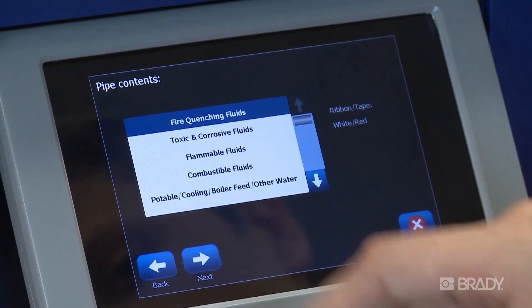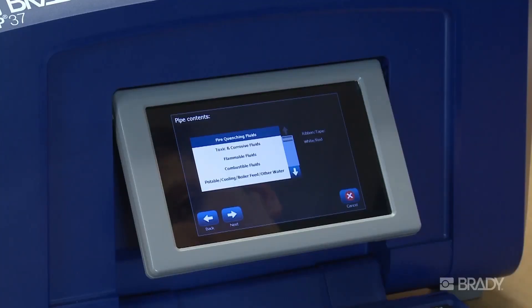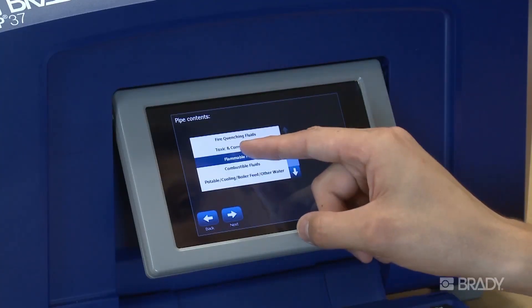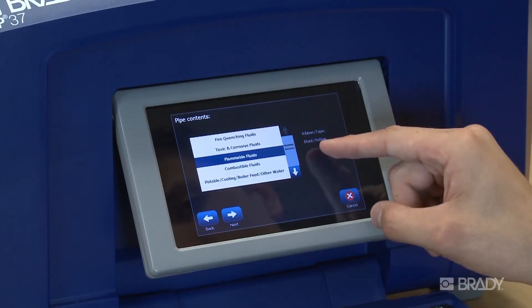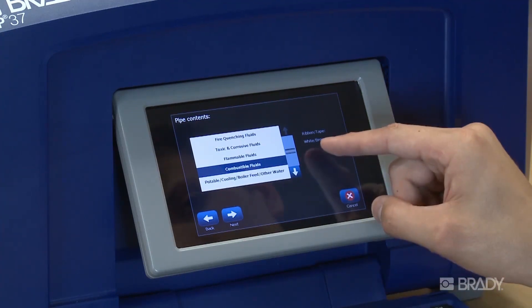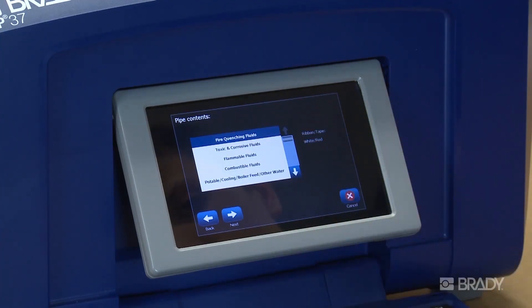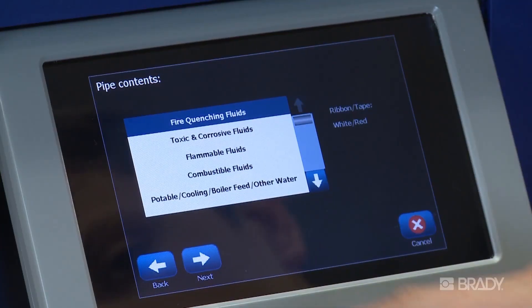Press the Next button to describe the pipe contents. The app will notify you of the tape and ribbon color required for your pipe contents in order to comply with the standard.